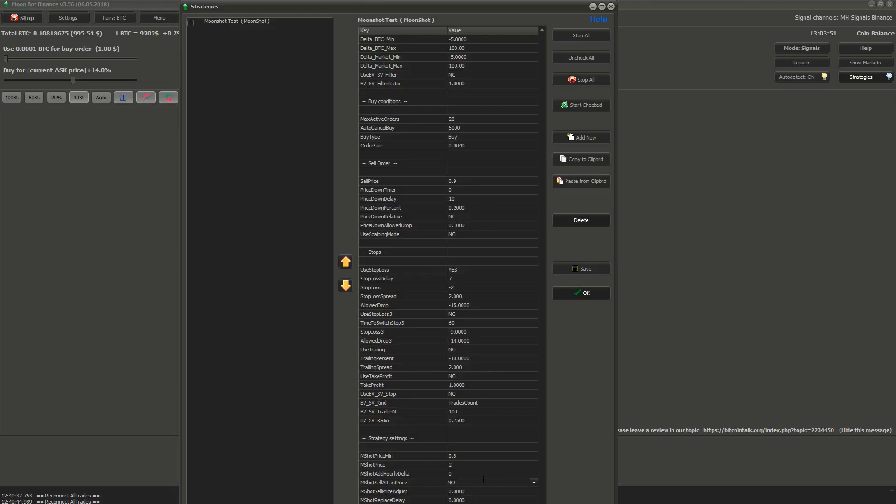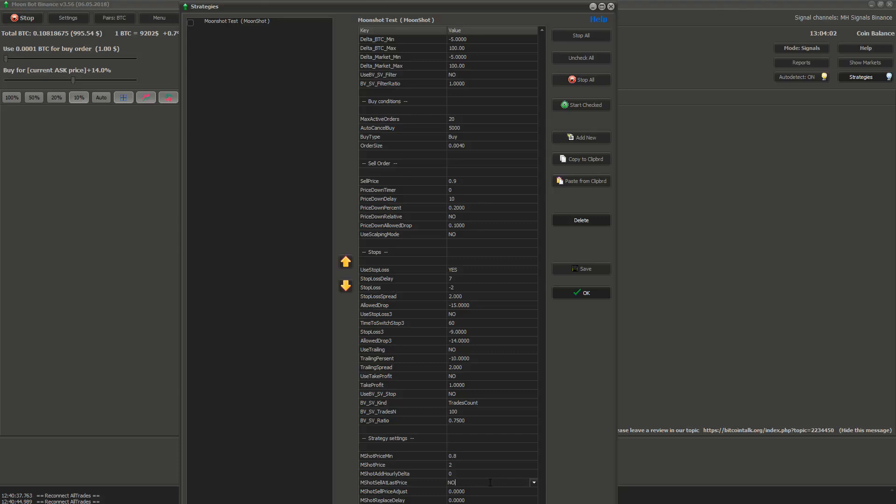Next is MShot price sell at last price. If you set this setting to yes, then the price for sell order will be set to the price when moonshot happened. Or if you have sell price specified in strategies and it's lower than the price when moonshot happened, then it will be set to this price.